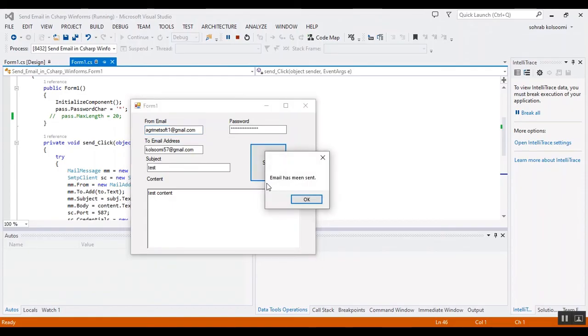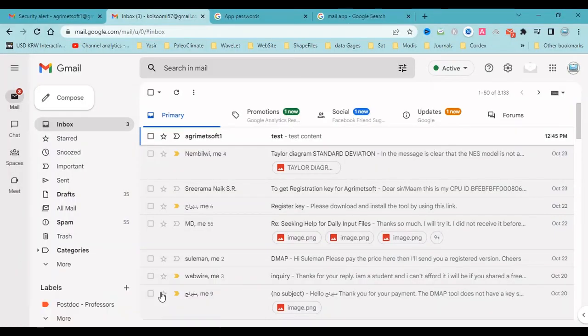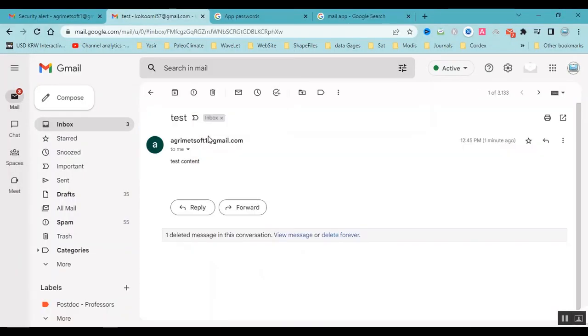The email has been sent. I want to show you the received Gmail. Here I received it.